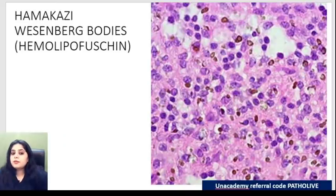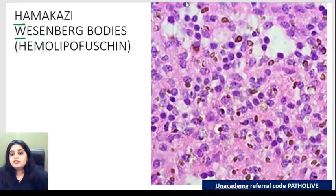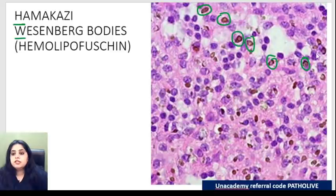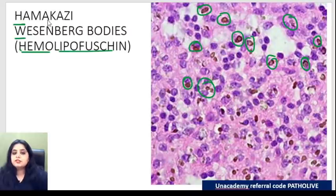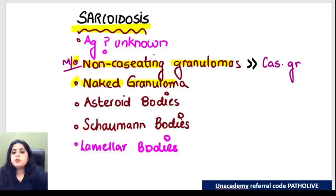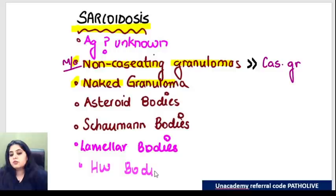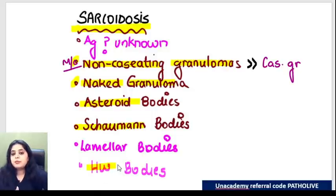The third body is Hamazaki-Wesenberg bodies, also called HW bodies. These are pigmented brownish color bodies made up of hemo-lipofuscin - a combo pigment, a mixture of lipofuscin and hemosiderin, giving a nice brown color. One more body seen in sarcoidosis is lamellar bodies. In total, sarcoidosis has four bodies: asteroid bodies (star-shaped), Schaumann bodies (calcium), Hamazaki-Wesenberg bodies (brown), and lamellar bodies.